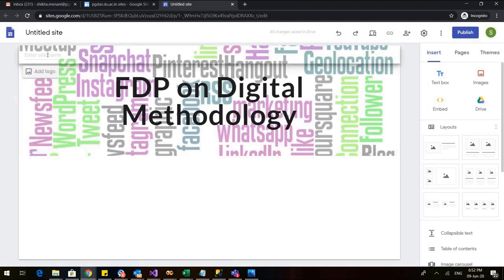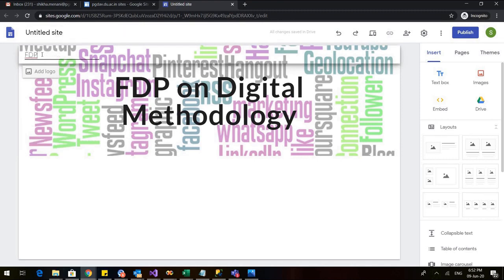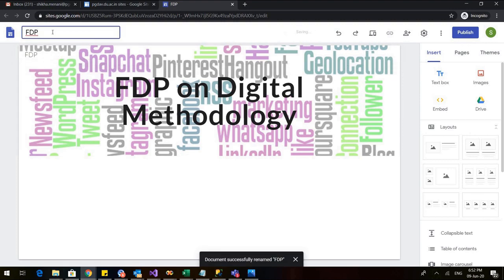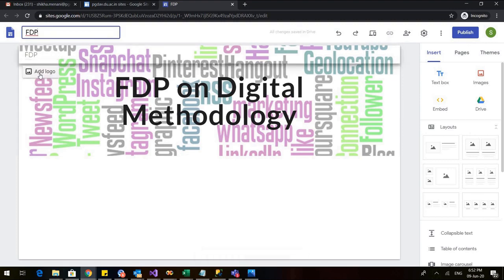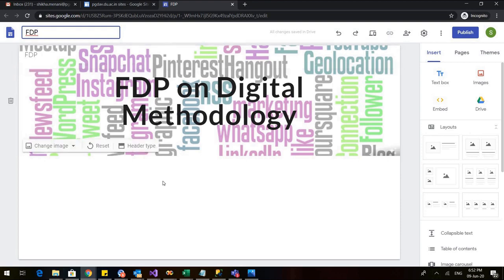Let me also change the name of my site. So I will give it a name. I have written it here and I will click. So the same name would appear here. I can also add a logo. If my university has a logo, if my institution has a logo, I can also put that in my website.